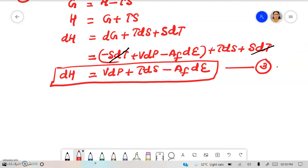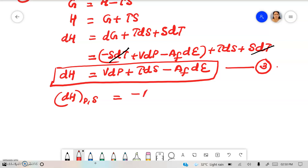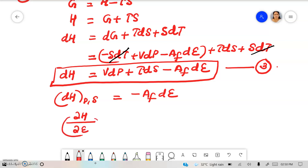From equation 3, DH at constant pressure and entropy equals minus AF dε, or ∂H/∂ε at constant P and S equals minus AF.